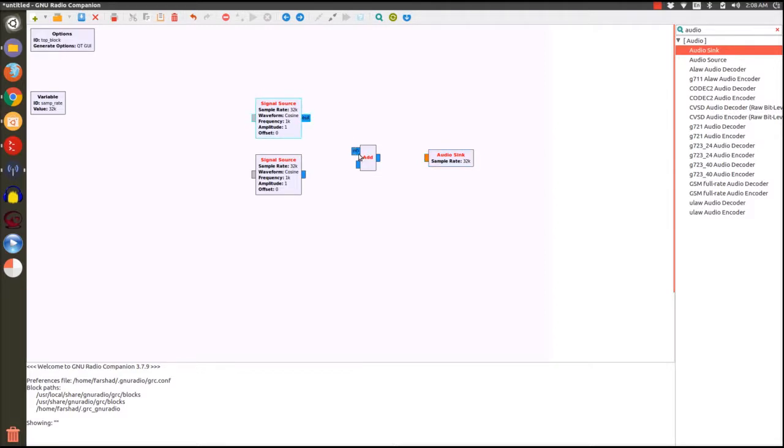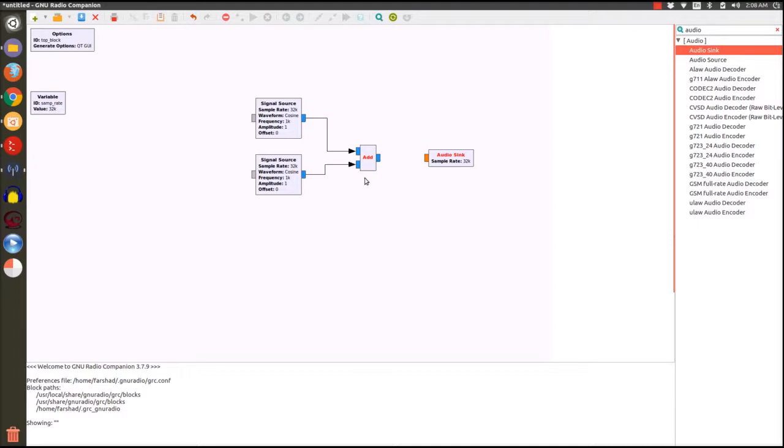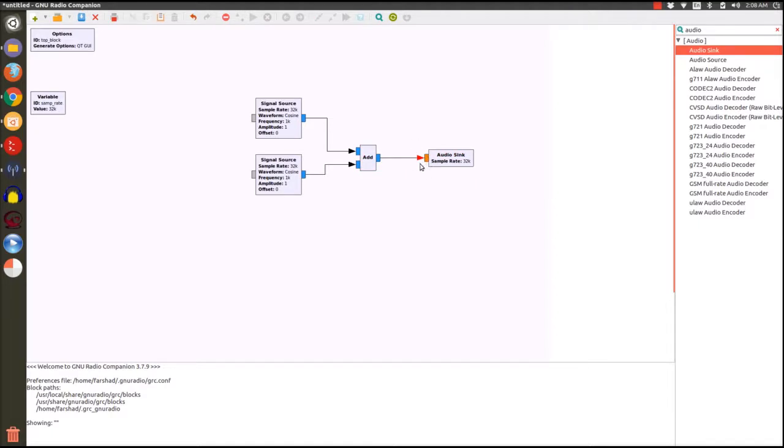So how can we connect signals that are of different type together? Let's see, these two are the same type, they're both complex, they connect seamlessly. I'm just clicking on the output port of the block that I want to connect and I'm going to click on the input port of the other block that I want the signals to go through, just like our schematics. It's very convenient and intuitive.